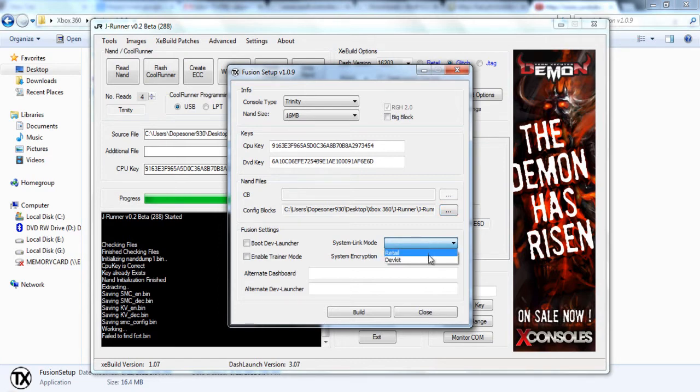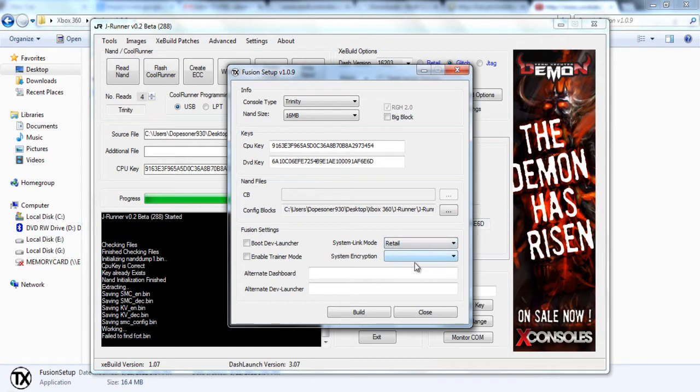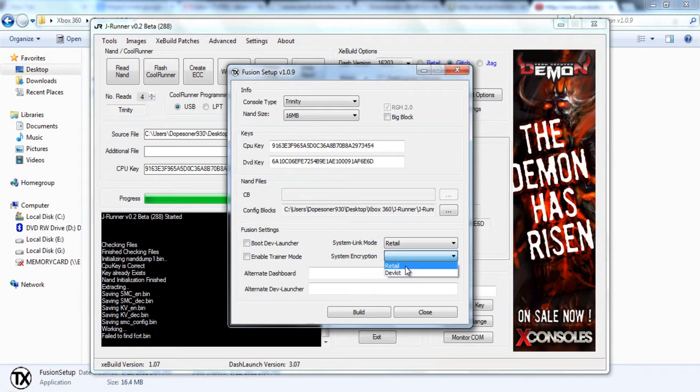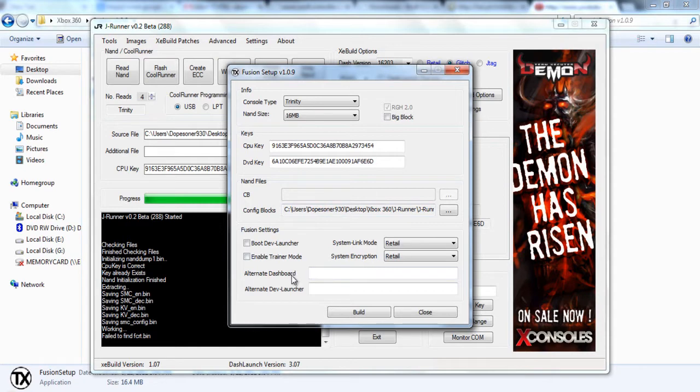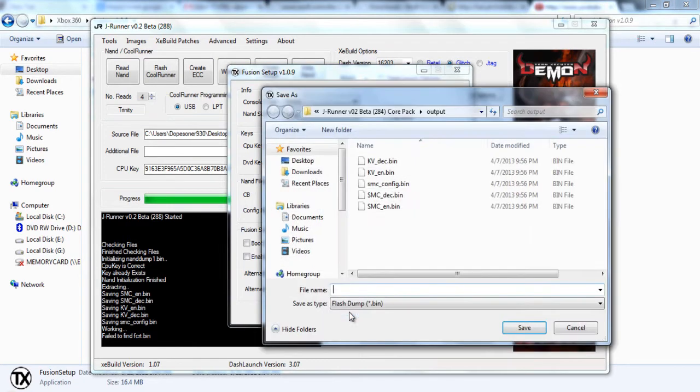Then for these two options, it's personal options. You could choose whether your console would be able to connect with a retail console or with another dev kit console. For me, I chose retail for both, but you might want different. That's fine. And you can also select alternate dashes down below. I didn't do that for the sake of this tutorial, but you can do that as well.